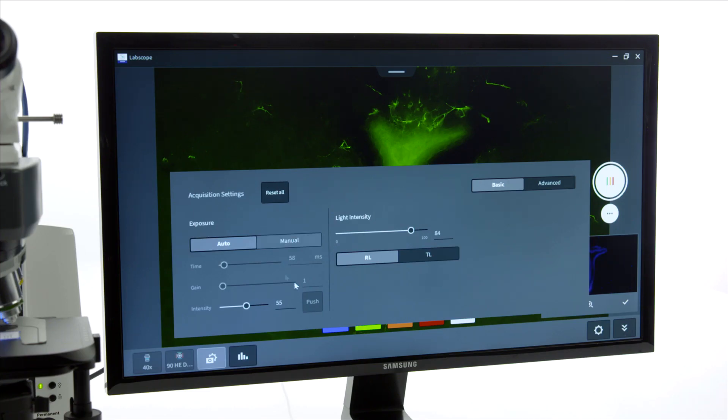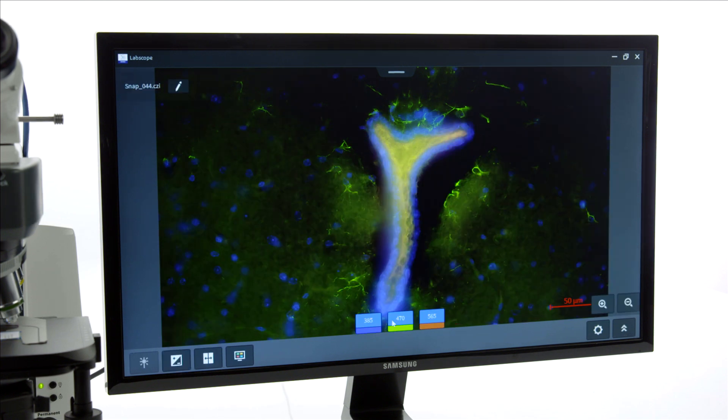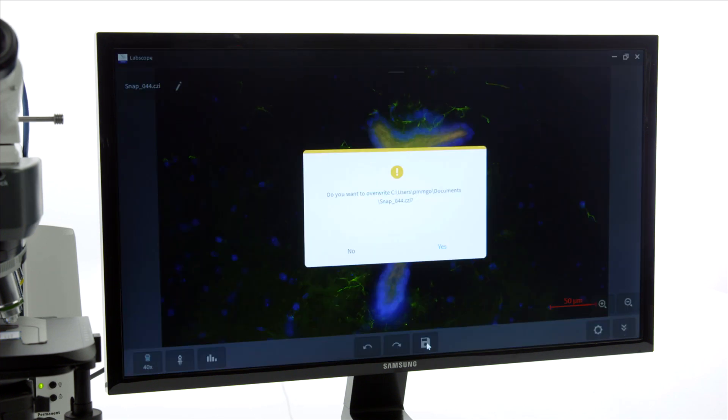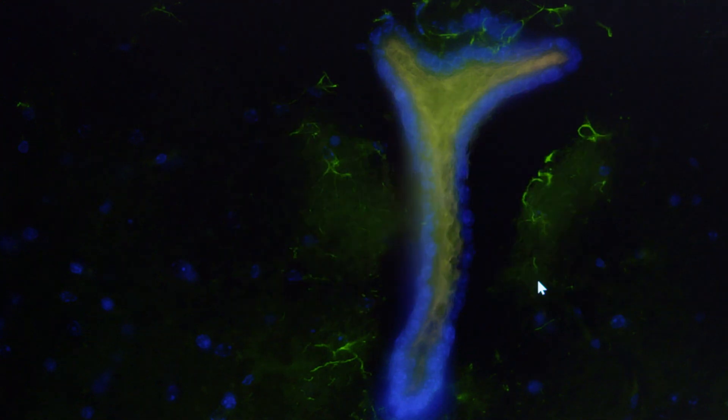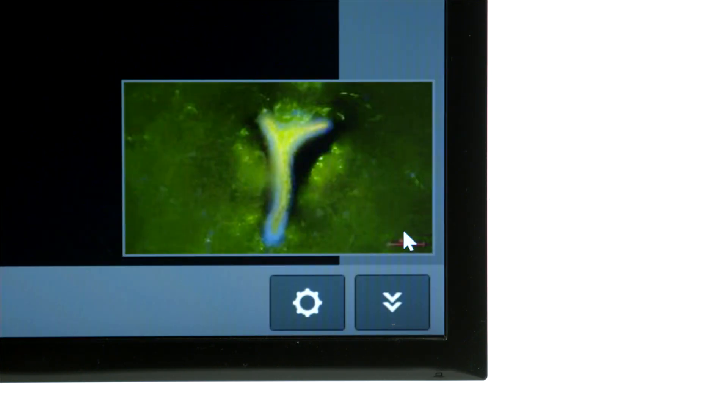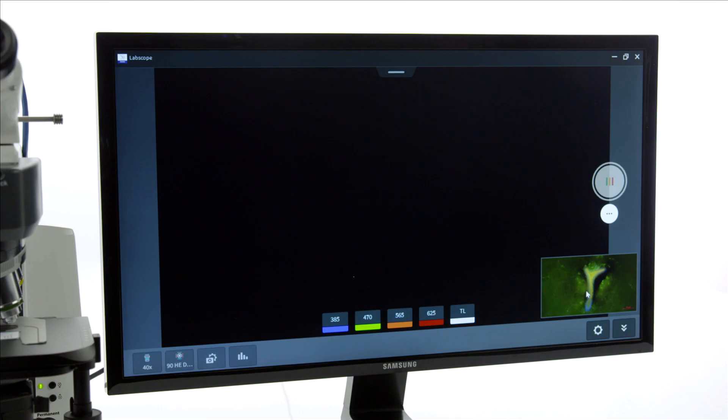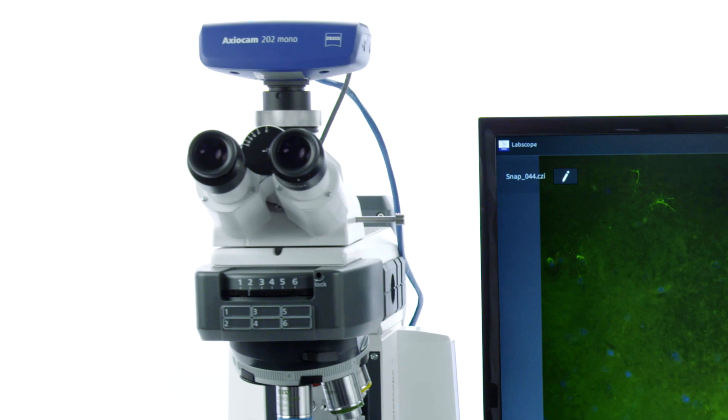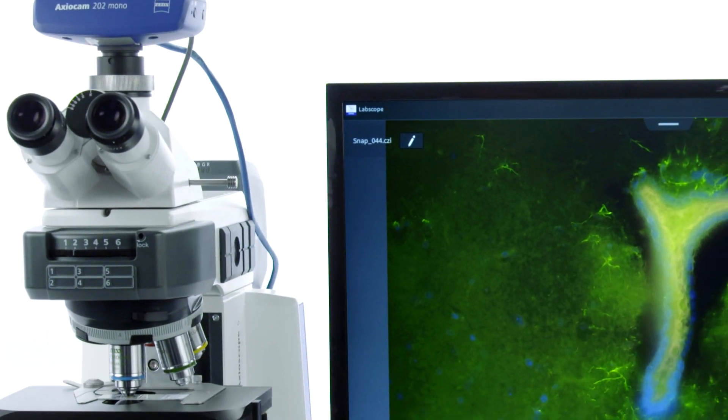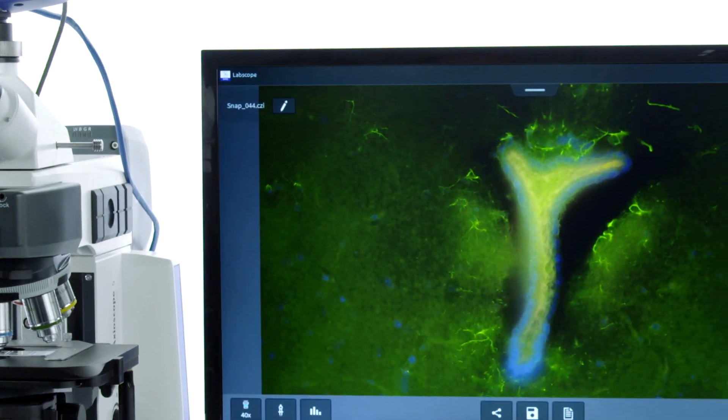Illumination and exposure settings are memorized for each channel. You can revisit a channel and easily overwrite it. Once you are done, accept the result. The full metadata including scaling information is stored with the image.